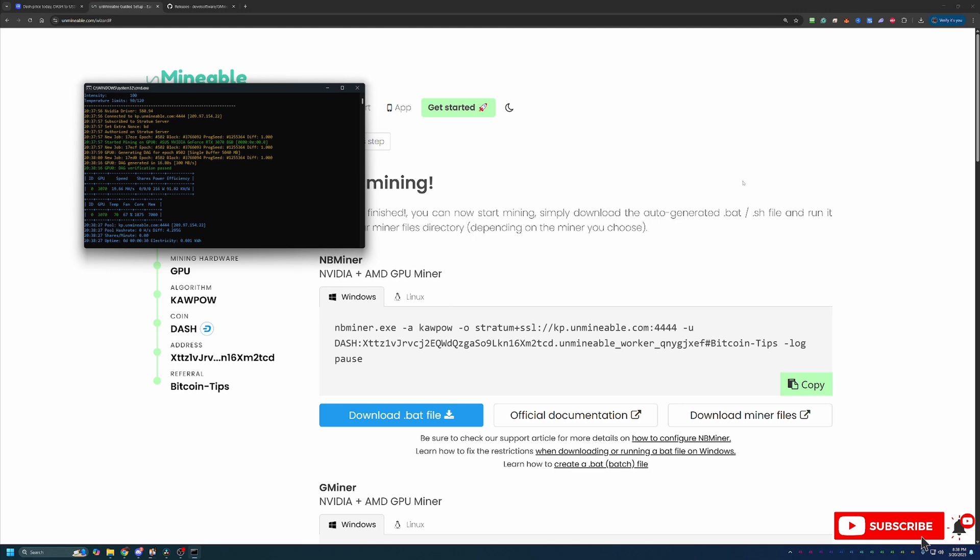You should start to see stats show up on the website under the Addresses tab within 15 to 30 minutes. If it doesn't show up after that, something may be configured incorrectly, just double check that you've got the addresses and things like that entered in correctly and that you're still not getting any errors here in the CMD window.